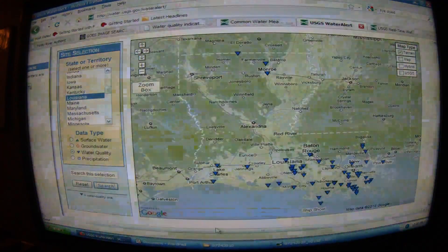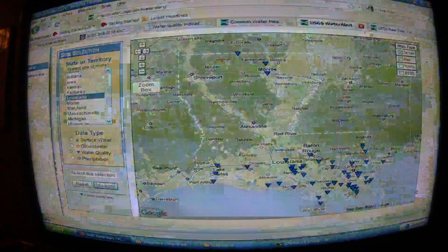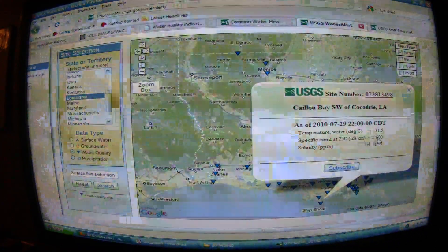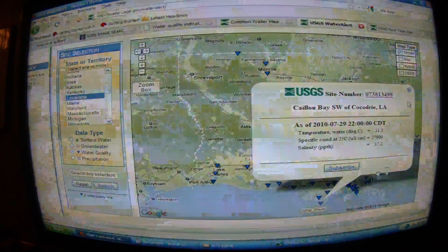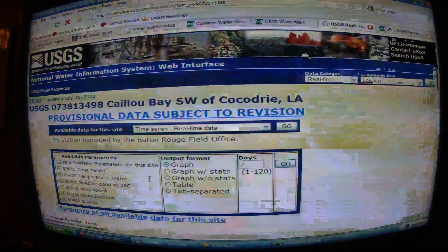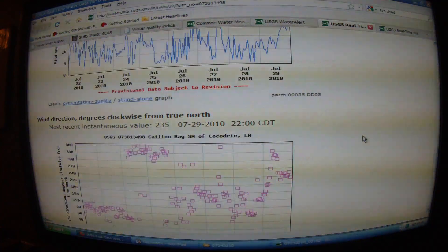Now let's go down to Louisiana. While that's loading — there you go. Let's look at some readings here: 27,900. Right here is about ground zero for the wellhead. Let's click on Caillou Bay — 27,900, managed by the Baton Rouge field office. Seven days out, let's find the specific conductivity.